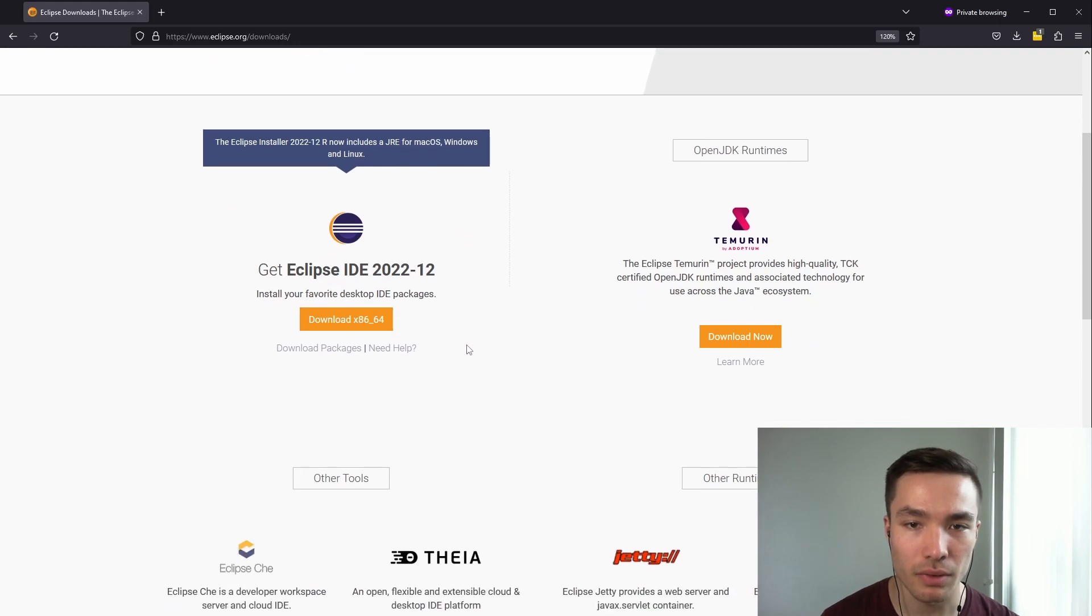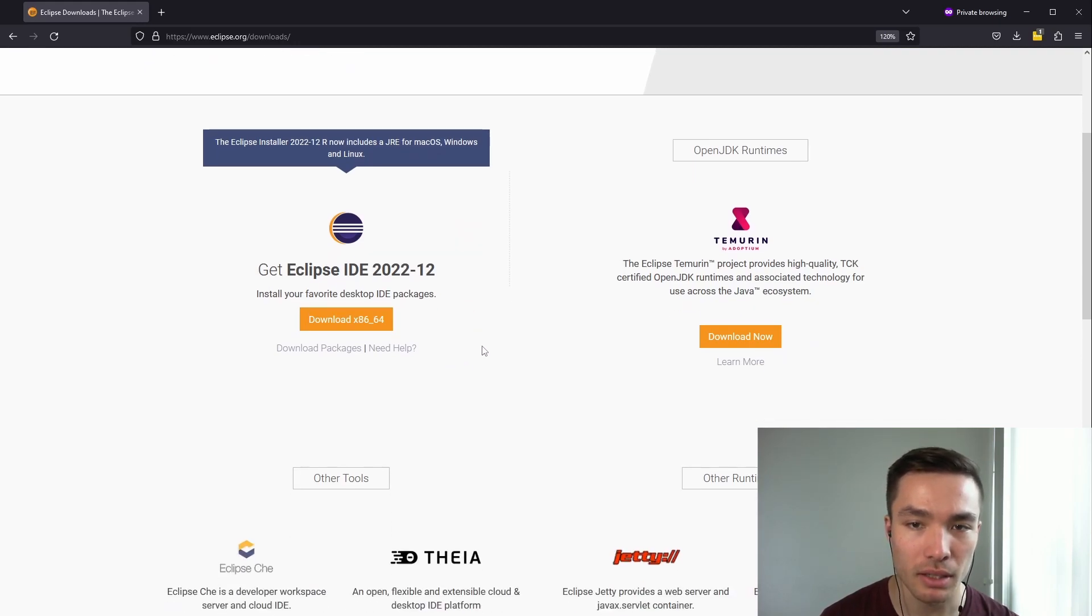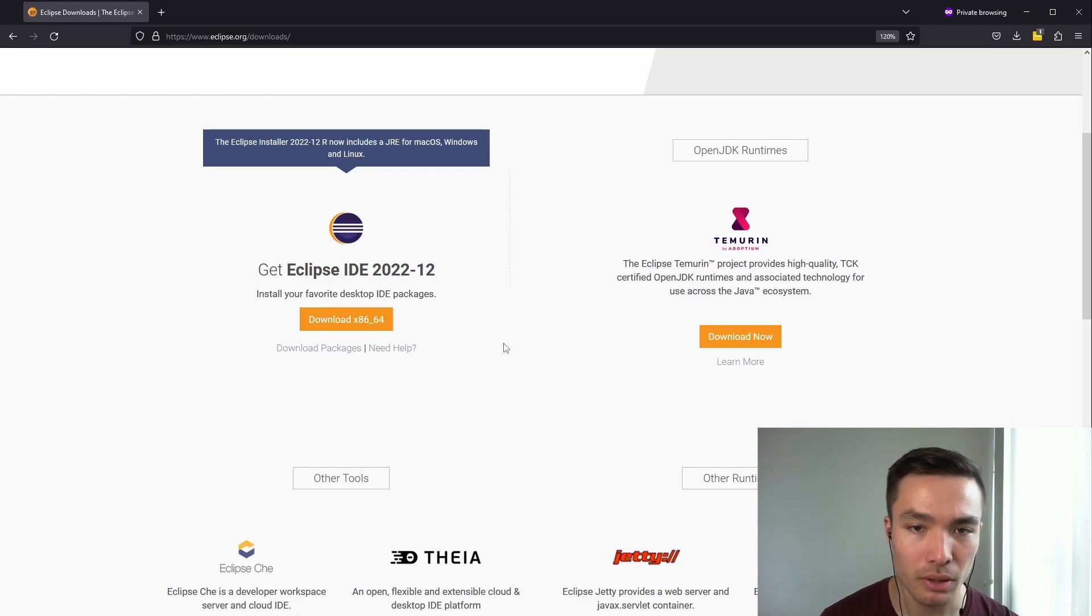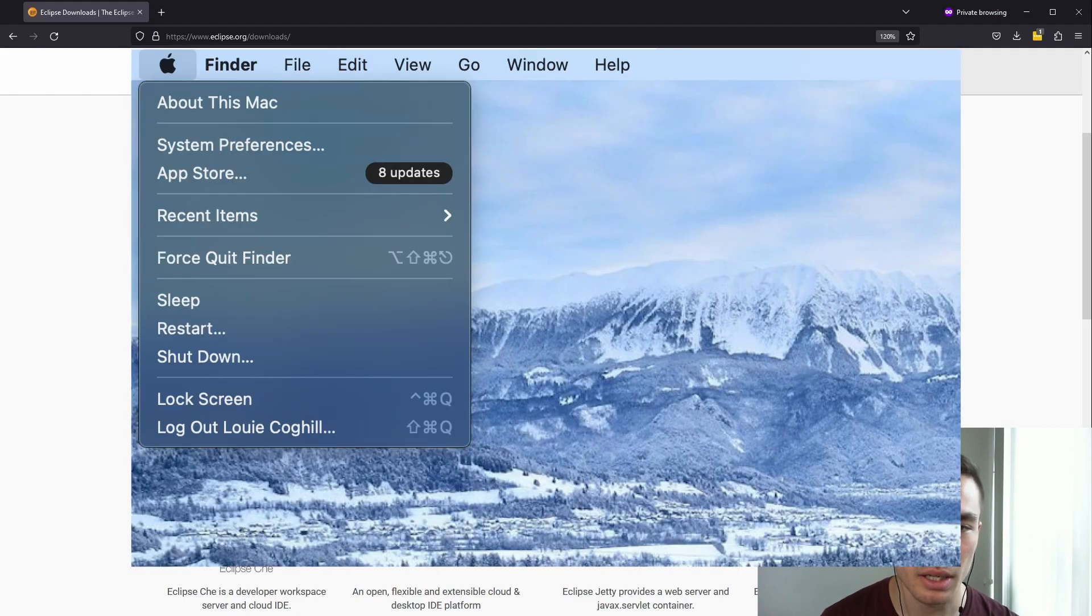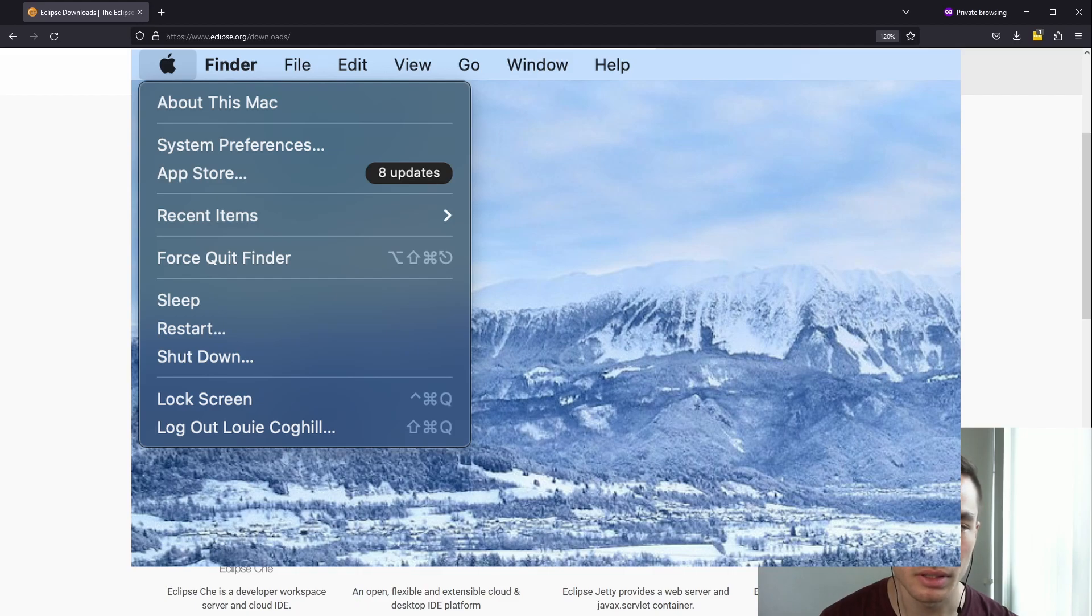This is the latest version for me, but if you have a later version available, please download that one instead. If on a Mac, you'll need to figure out which version to install. To do this, we need to go to the Apple logo on the top left corner, press About This Mac,